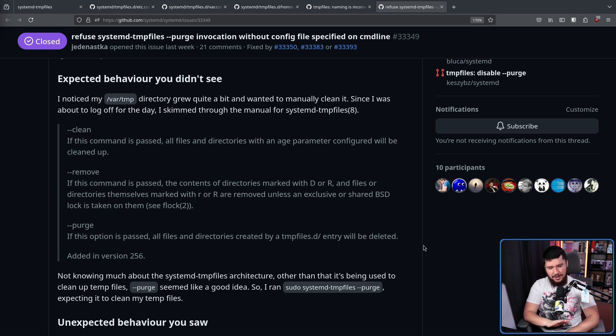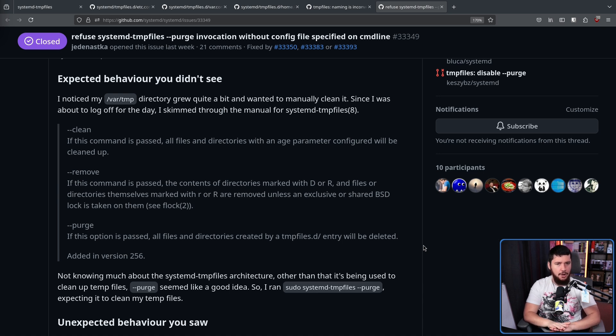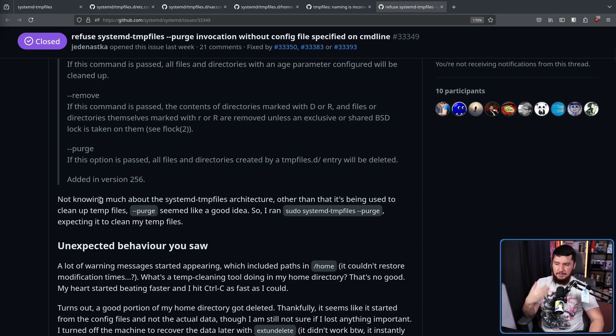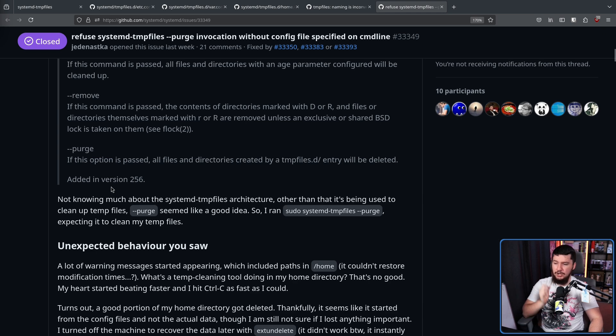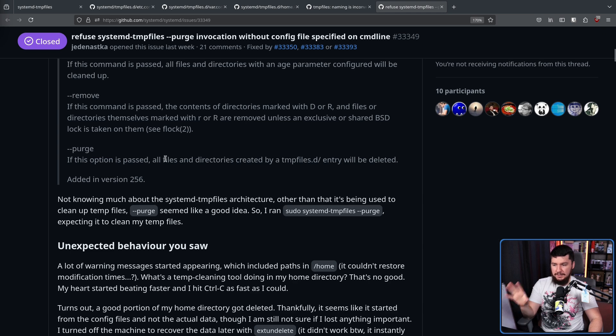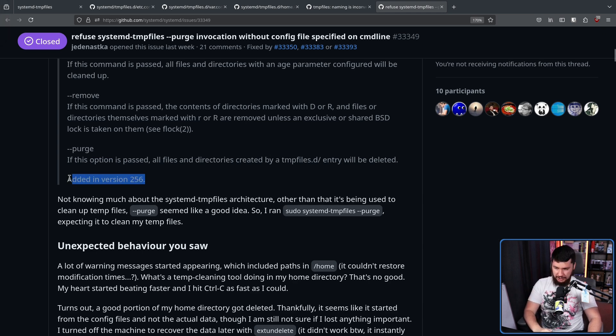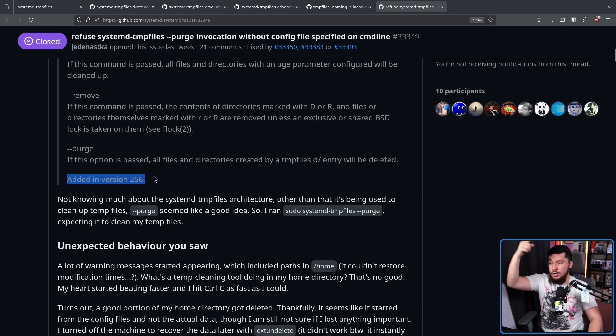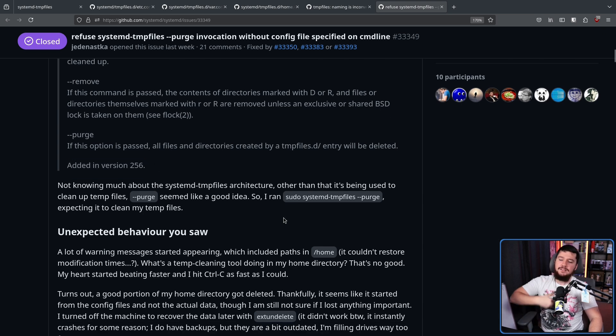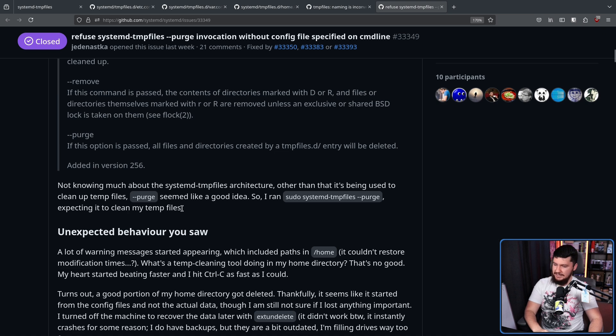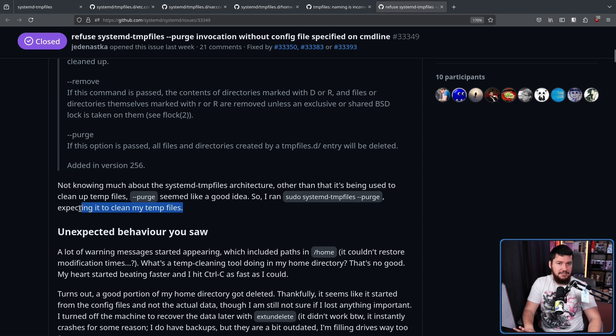Now, this isn't the case on every single distro. I believe it is the default behavior of systemd tempfiles, but some distros choose to do otherwise. Not knowing much about the systemd tempfiles architecture other than being used to clean up tempfiles, dash dash purge seemed like a good idea. If this option is passed, all files and directories created by a tempfiles.d entry will be deleted. And this option was just added in 256, the version just before the version this was fixed in. So, he ran the command, sudo systemd-tempfiles, dash dash purge, expecting it to clean up my tempfiles, as would be a reasonable assumption.